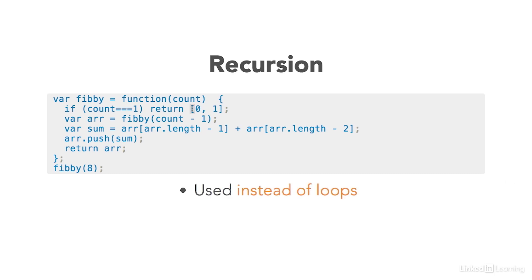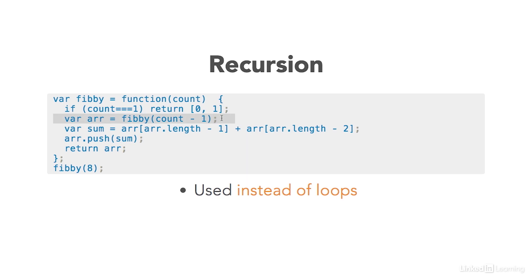In this case, our base case is right here, and it's going to return the first two numbers in the array, which, since we're adding up two numbers, we have to have two numbers to begin with. In this case, those two numbers are zero and one.